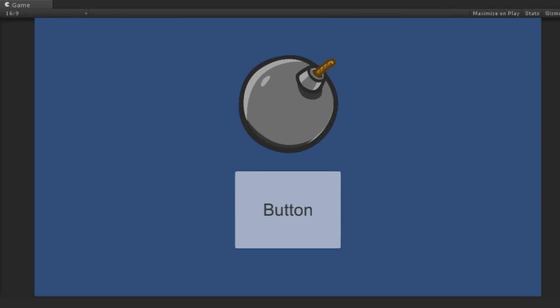Then, when we start the scene, we can see that the button has changed color slightly, indicating that it is selected. When we press the spacebar, we see that the button becomes pressed without needing to click on it with the mouse. This is useful for non-pointer-based menu systems such as those used with gamepads.